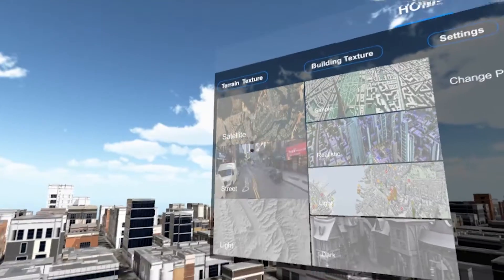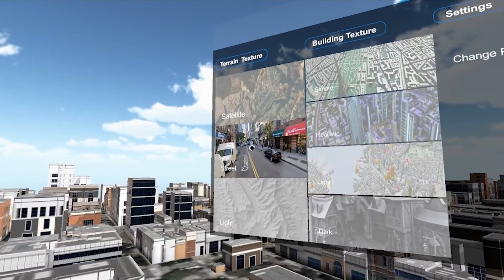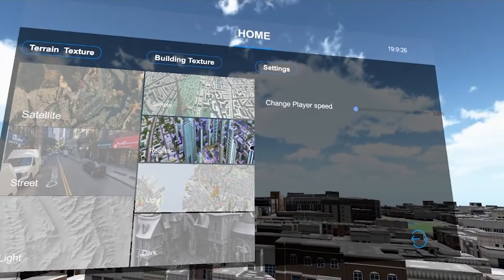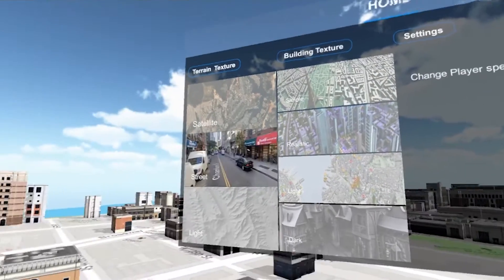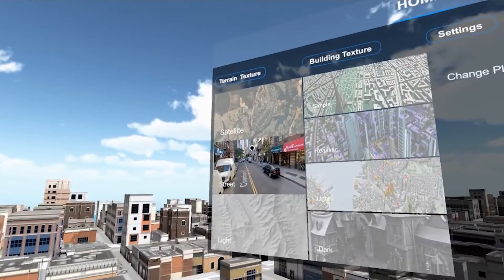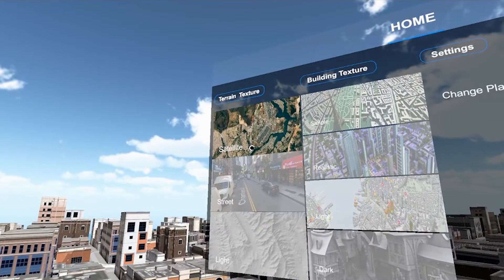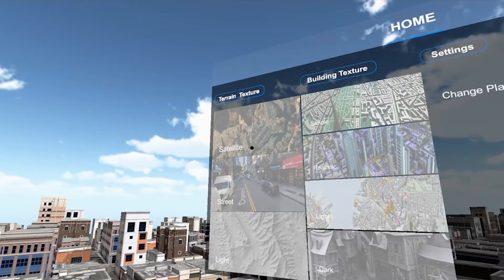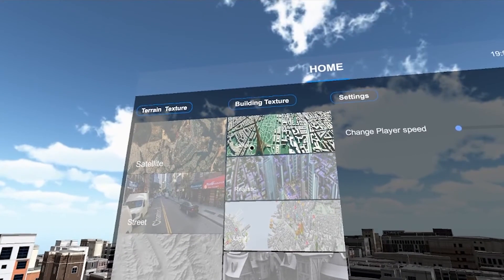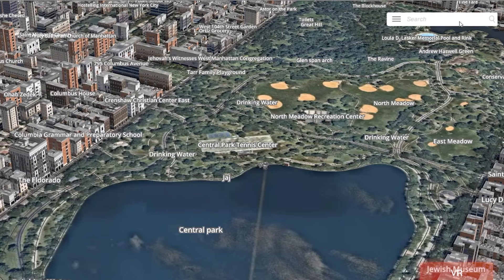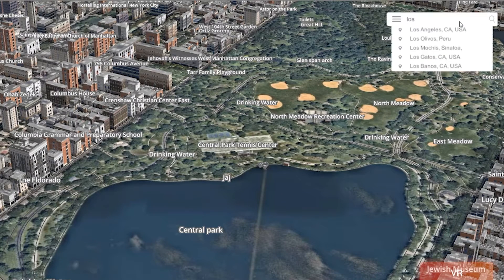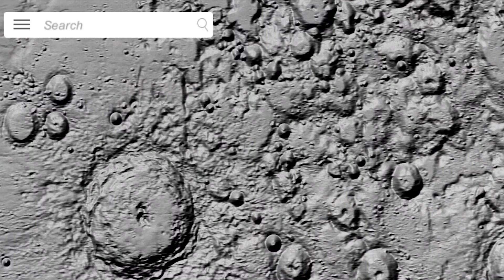Other features include the ability to customize the 3D environment, changing the terrain textures and building textures, all in a rich and immersive graphical interface, with user-friendly search functionality and suggestions with auto-correction for locations.